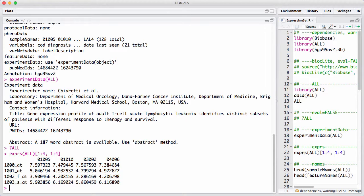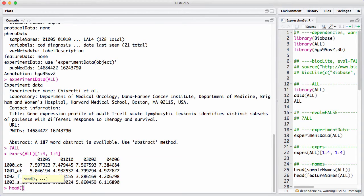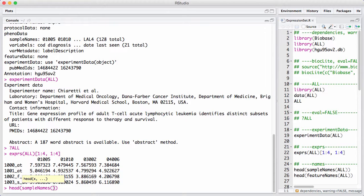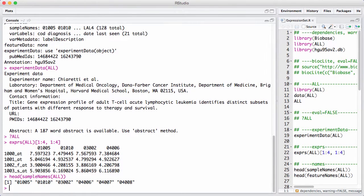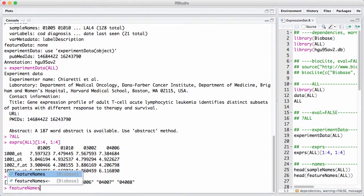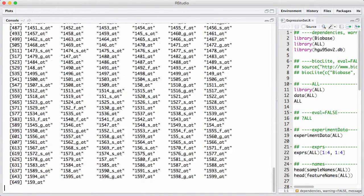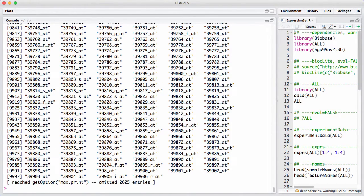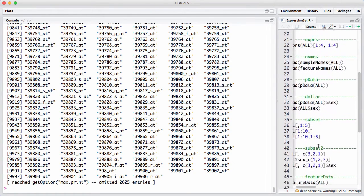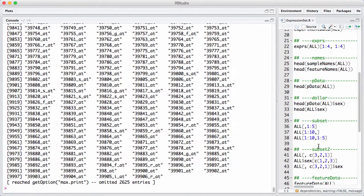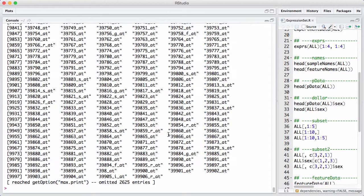And on the columns, we have these numbers that are sample IDs. You can get the sample names and the feature names by using the sample names accessor function and the feature names. Oh, we printed them all. And well, that's easy to get, like these names here that we use quite a lot. This was the expression measures.